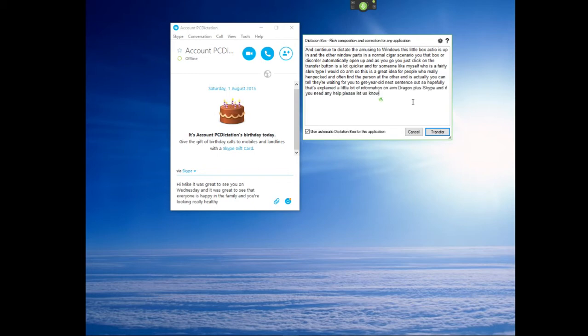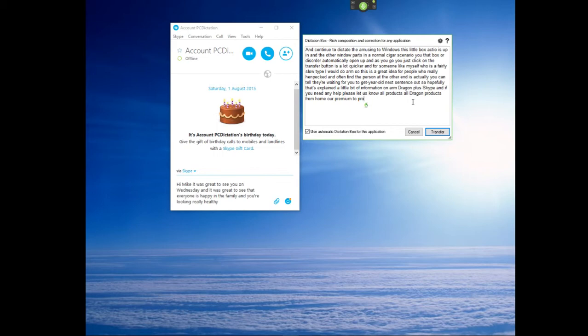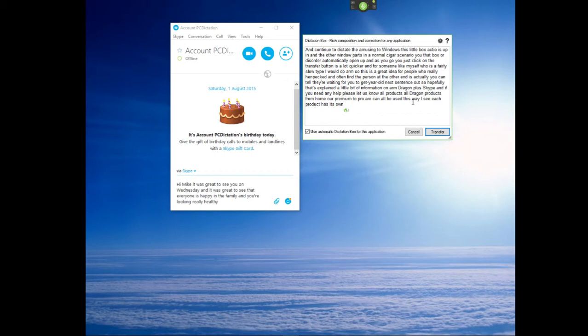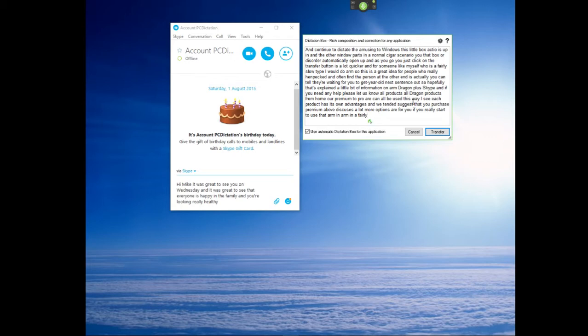All Dragon products from home premium to pro can all be used this way. Obviously each product has its own advantages. And we tend to suggest that you purchase premium and above just because it's got a lot more options for you if you really start to use it, using Dragon with audio products and all sorts of things.